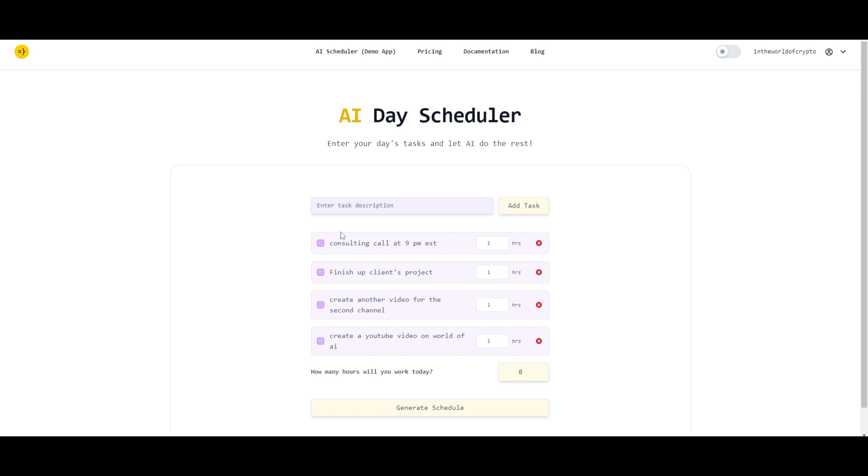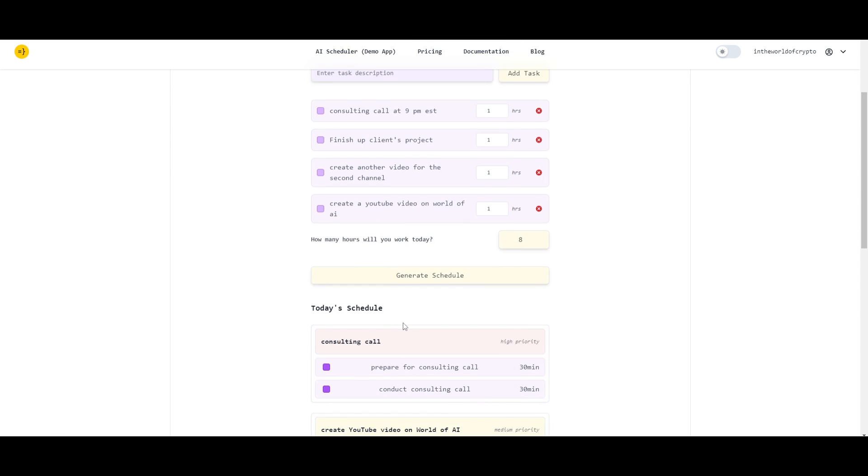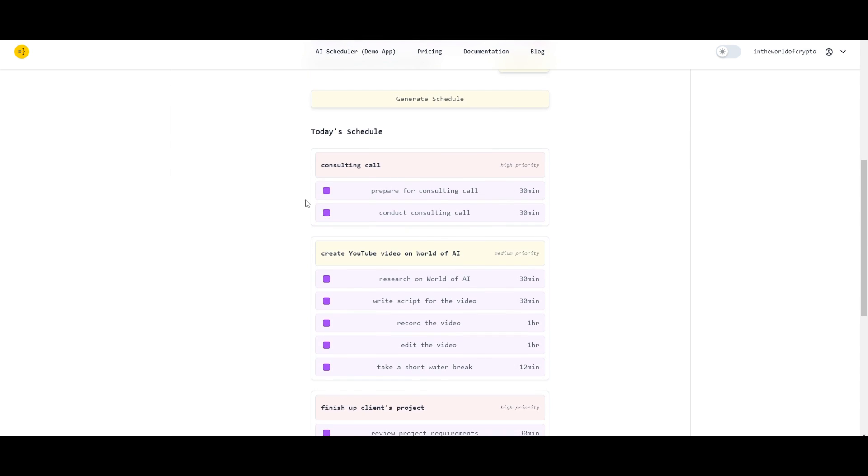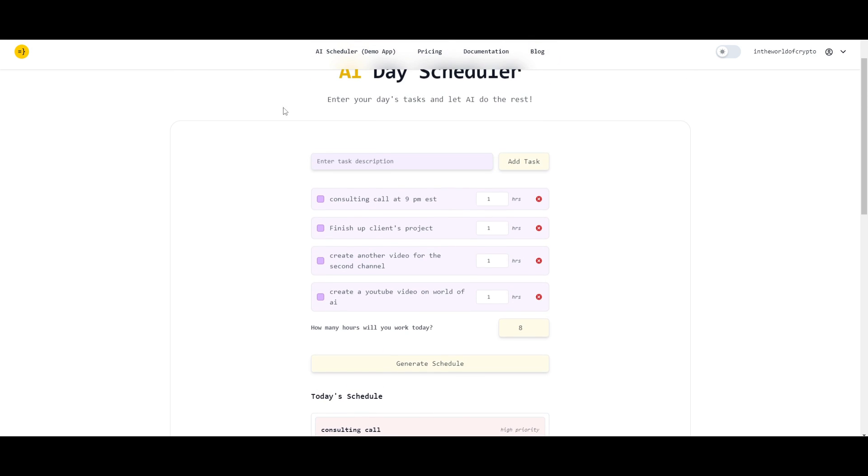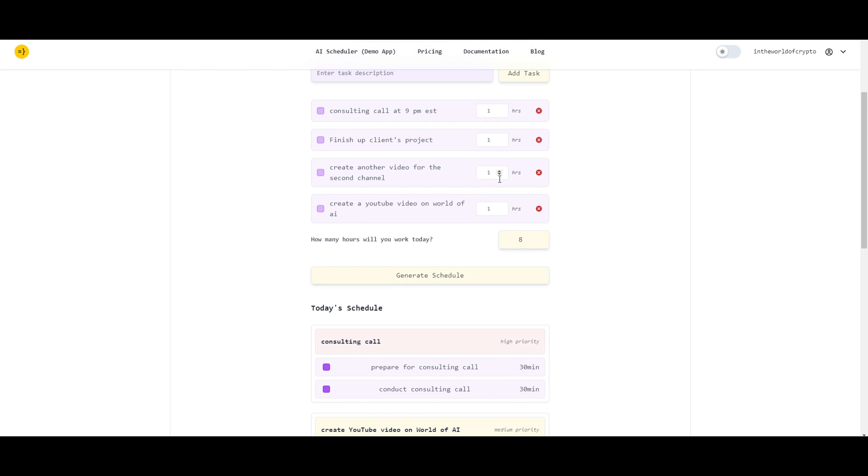In this case, I gave it a couple of descriptions. I want to have a consulting call at 9 p.m. Eastern Standard Time. I want to finish up client's project. I want to create another video for my second channel. Create a YouTube video for the world of AI. I'm saying that it will take me approximately 8 hours to do all of these things. So, I'm going to now generate a schedule, which is something that they have fully created using OpenSaaS. You've created this prototype for your SaaS product, which lets you schedule different tasks or calendars within your day-to-day tasks. This was fully created using OpenSaaS.